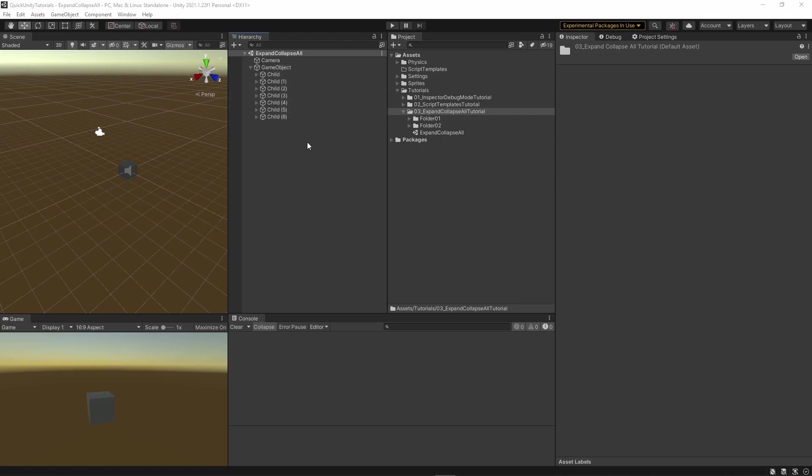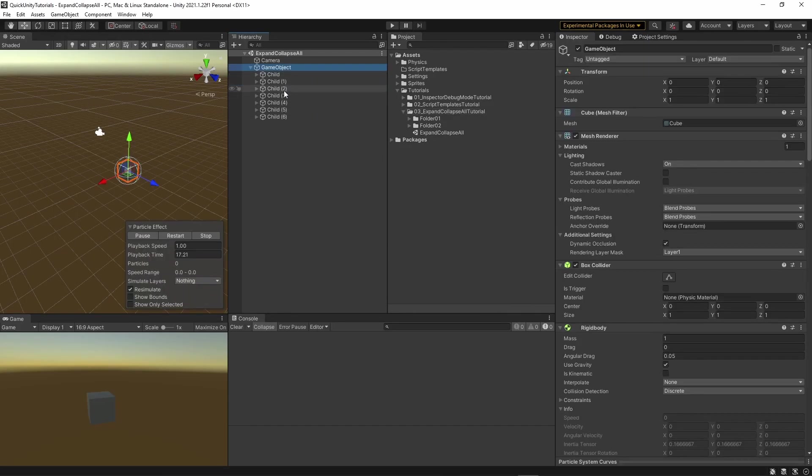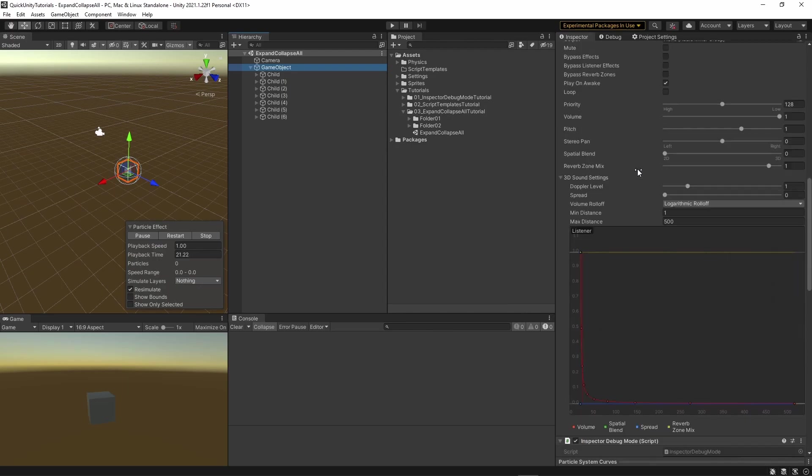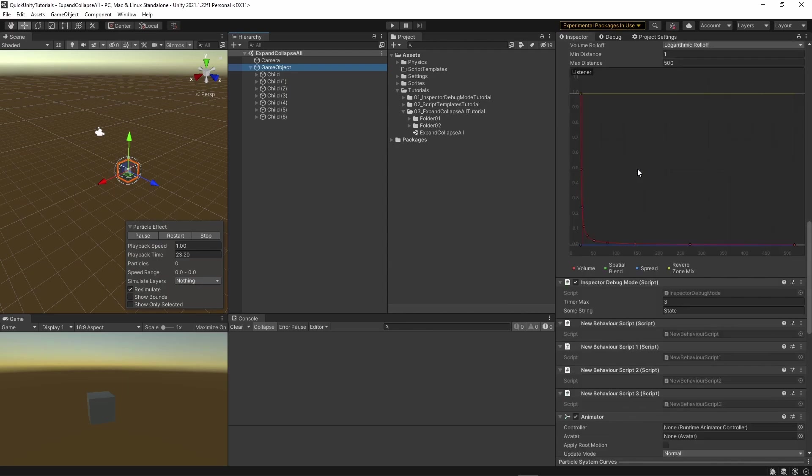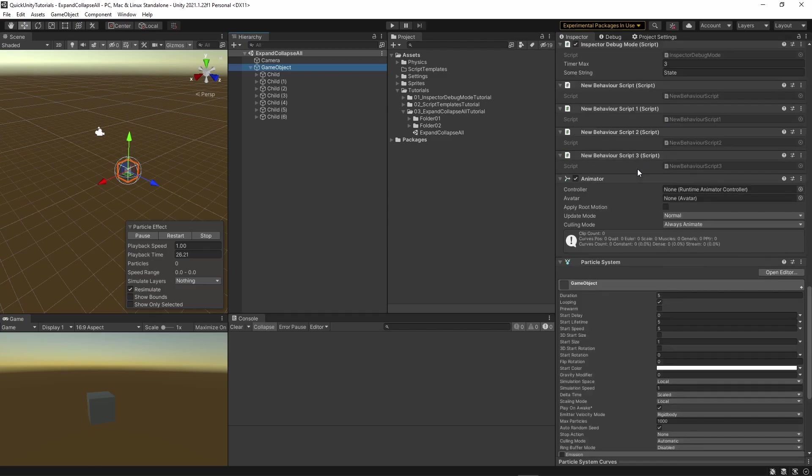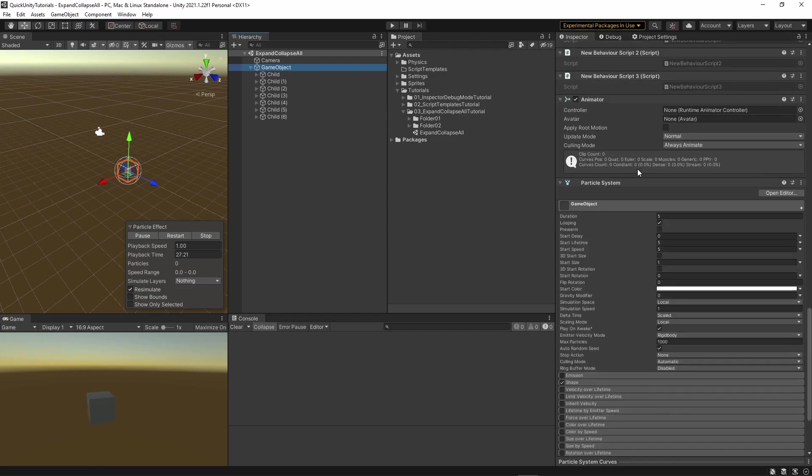There is also a way to do something similar in the inspector. If you have a game object with many components on it, you should probably first consider if it really needs all of these, or if it would be better to spread this out among multiple objects.